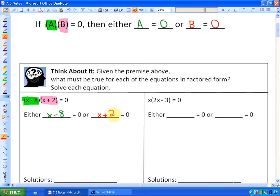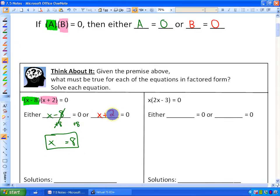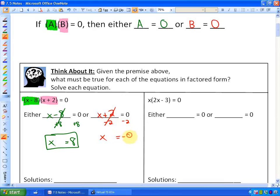In order to solve this, you just use algebra or any other method you would like. In order for x minus eight to equal zero, x would have to equal positive eight. Or using algebra, you would add eight to each side, so x equals zero plus eight, which is eight. And in the second statement, in order for x plus two to equal zero, x would have to be negative two, because negative two plus two equals zero. Or using algebra, the opposite of adding two is subtracting two, so x is equal to negative two.